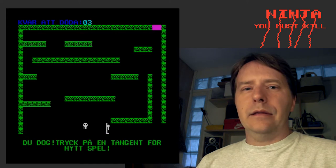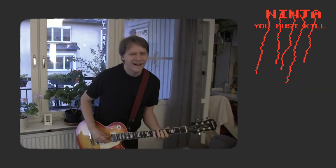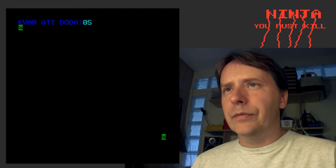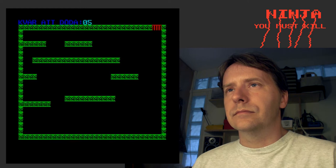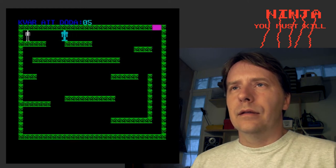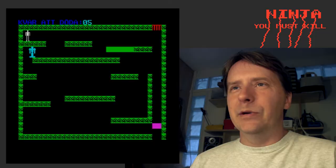It kicked me and I flew away and died. Death music. There's a key for a new game — okay, sure.